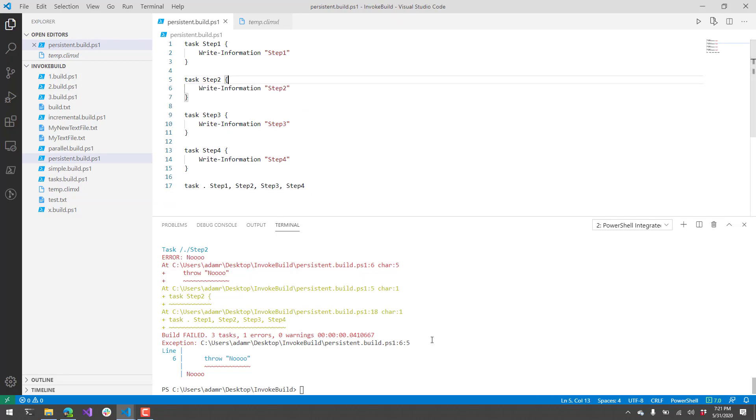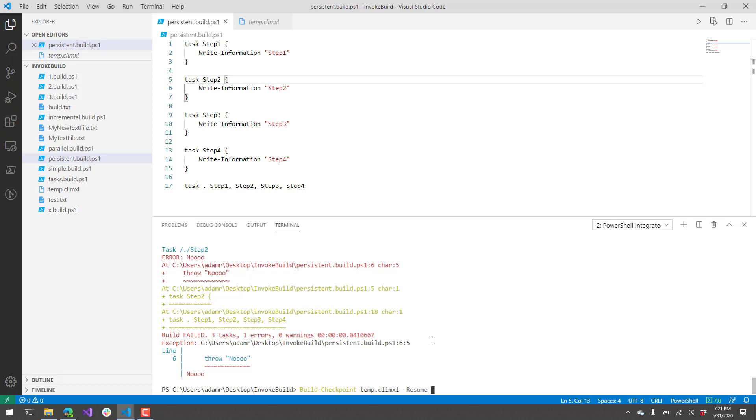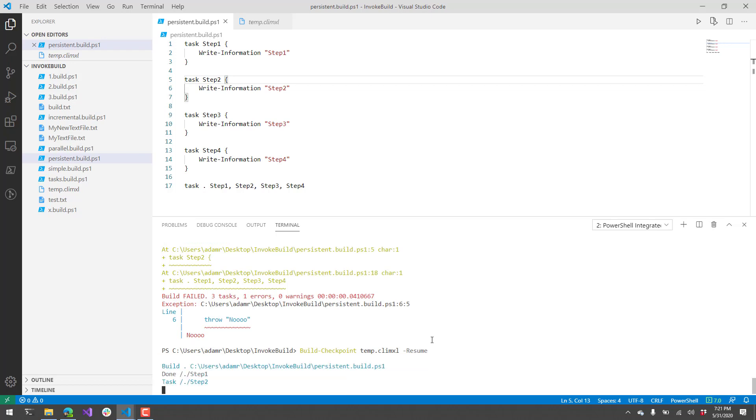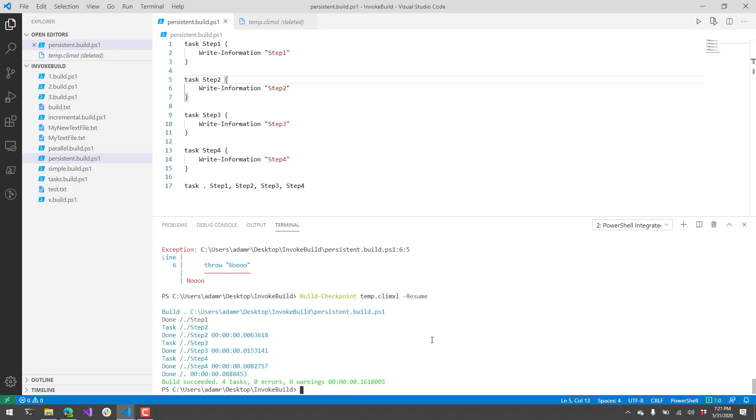Now if I go ahead and skip that particular error, get rid of this here, and replace that with a resume parameter, what it's going to do is read that temp.cli.xml file and resume the build from where it left off. You can see here that the done step is grayed out because it did not need to re-execute that done step. Now it ran this step 2, 3, and 4 to complete the build. So that is an example of persistent build with invoke build.